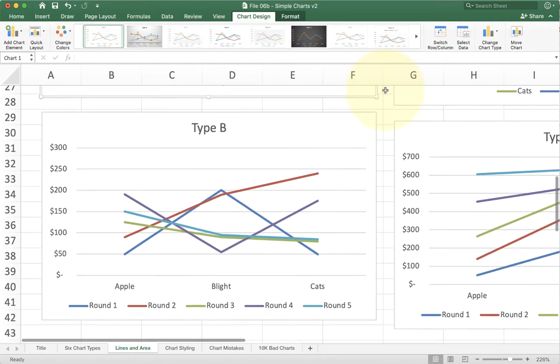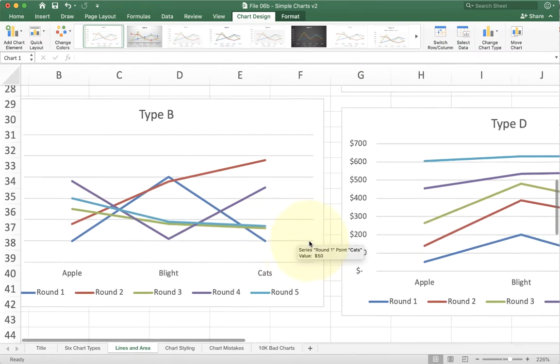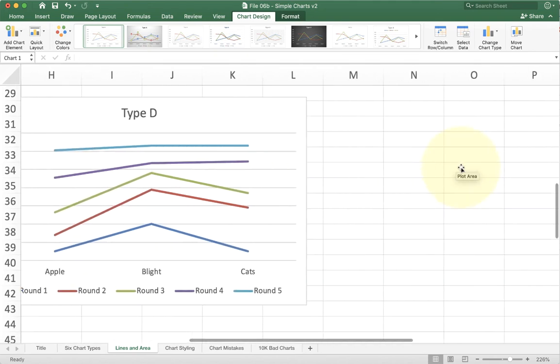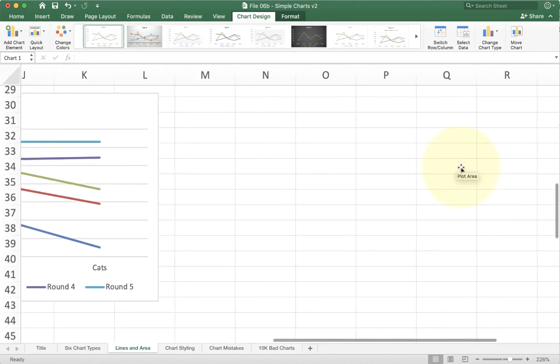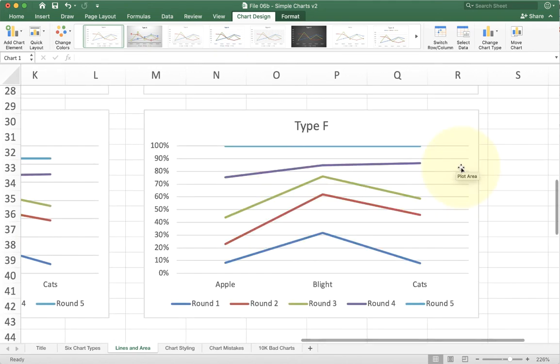You can see the same charts we have above. This is a clustered chart but it has the row and columns twisted. Same thing for this one here, this is a stacked line chart with the rows and columns swapped, and the last one is a stacked hundred percent chart with the rows and columns swapped.